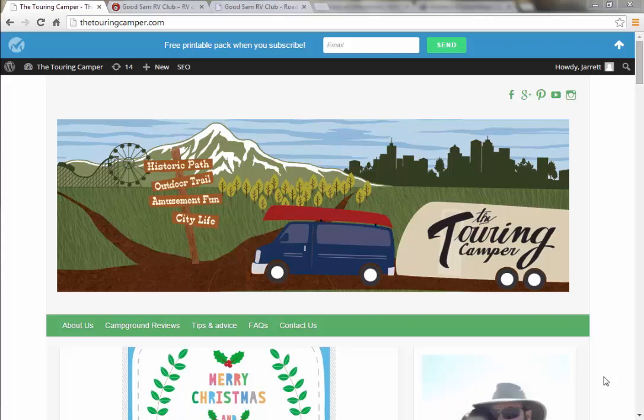Hi, this is Jared over at thetouringcamper.com. I'm going to give you a quick tutorial of the Good Sam RV Club trip planner.